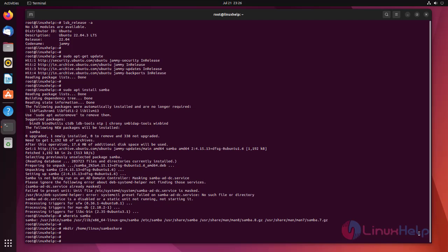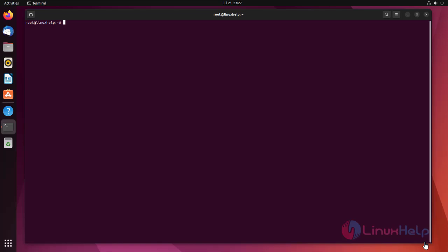The configuration file for Samba is located at slash etc slash Samba slash smb.conf. To add the new directory as a share, we edit the file by running the following command.